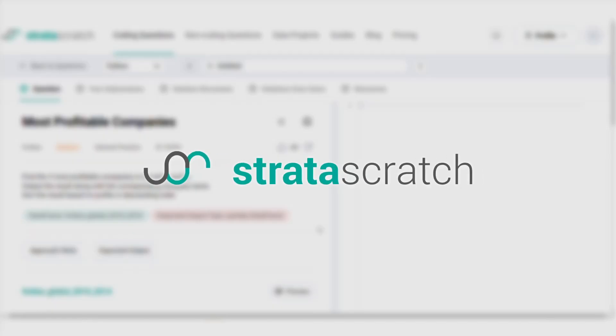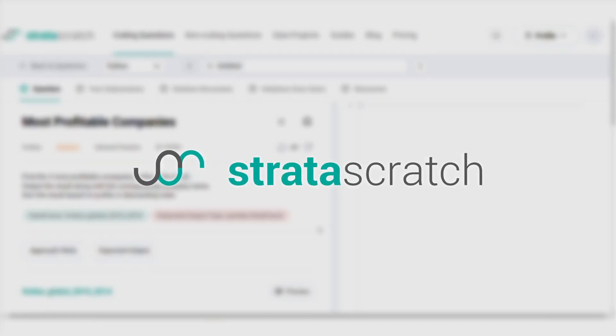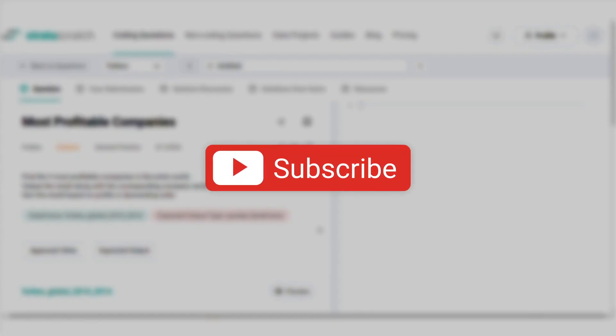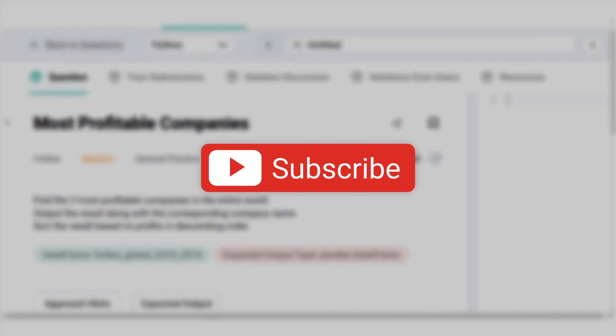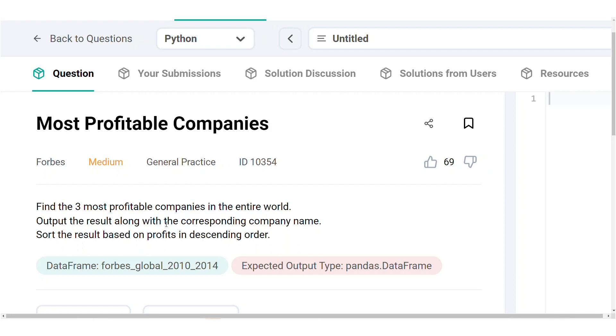But before we do that, if you want to learn more about data science, hit the subscribe button. Our question today reads, find the three most profitable companies in the entire world, output the result along with the corresponding company name and sort the result based on profits in descending order.